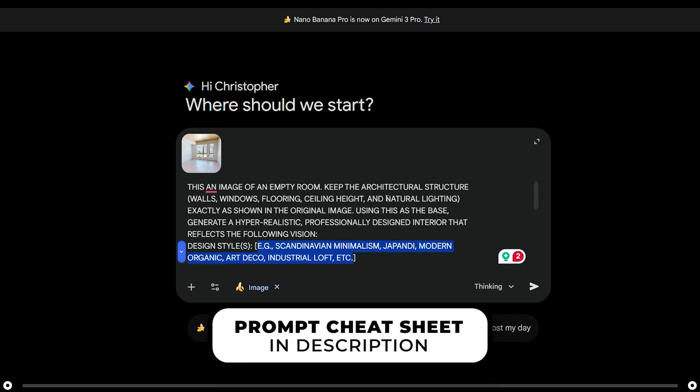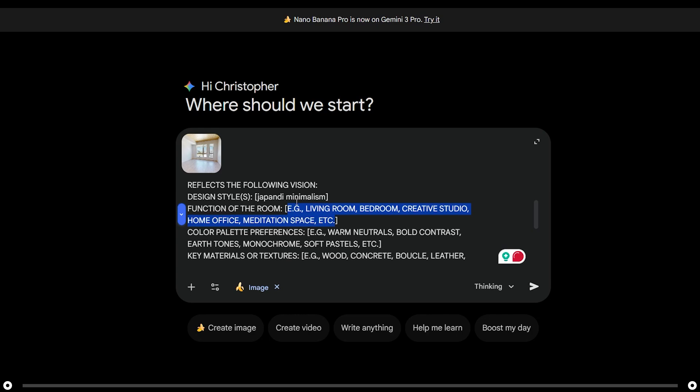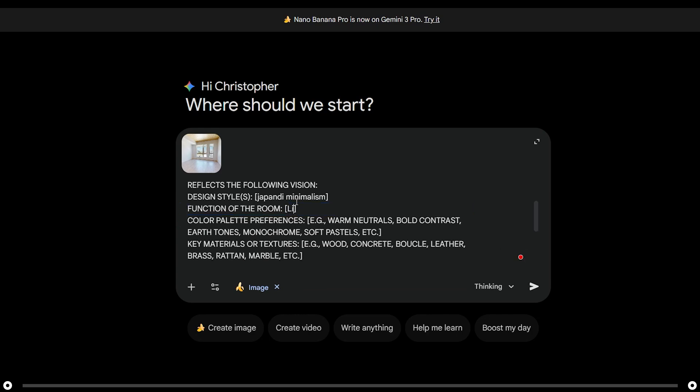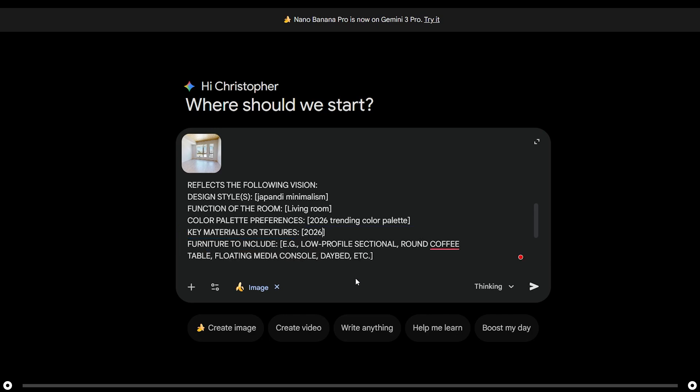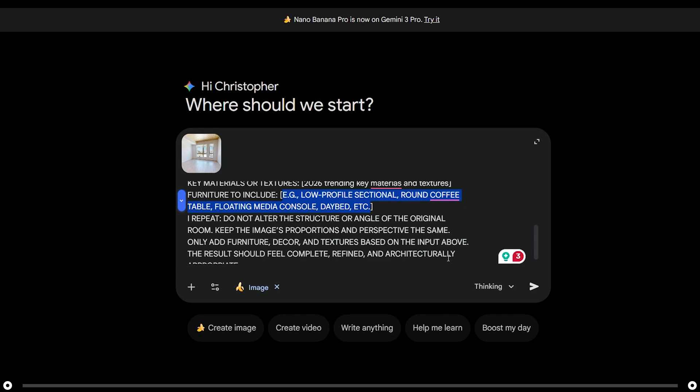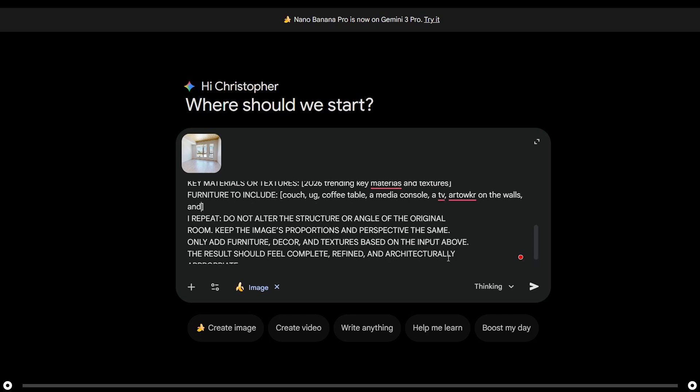I want the design style to be Japandi minimalism. I'm going to say this is my living room. I'm going to leave it to Nano Banana to select the trending color palette. So I'm going to say 2026 trending color palette. I'm also going to leave it up to Nano Banana to select the key materials. I'm going to write 2026 trending key materials and textures. The furniture I would like to see is a couch, a rug, coffee table, a media console, a TV, artwork on the walls, and a lot of beautiful house plants to give the room life. I'm also going to say decorate the room accordingly.